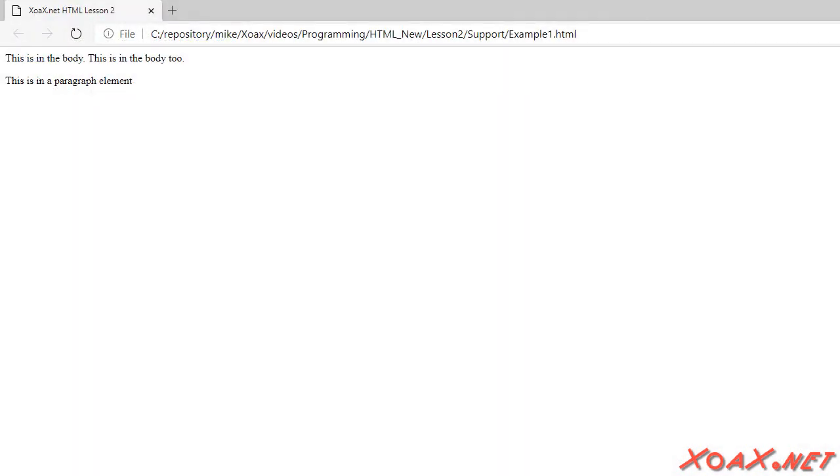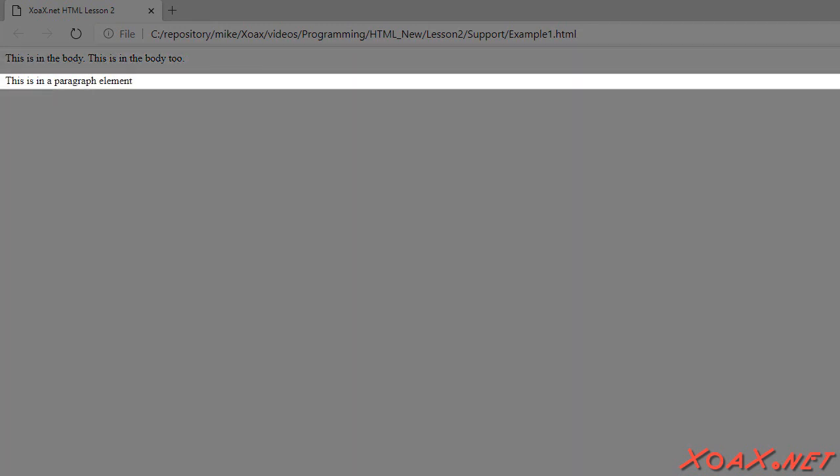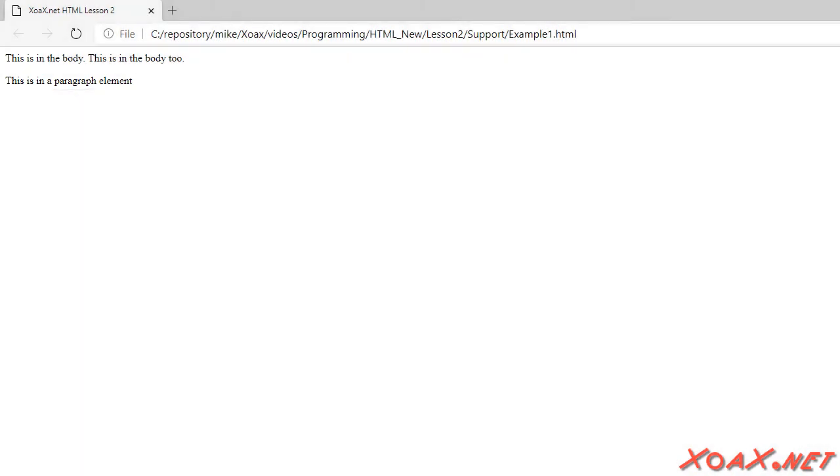When we open this document, we see that the first two lines of the text have been pushed into one line. This is because all white space is reduced to a single space, as we saw before. However, the third line of text appears on a new line. This is because the p-element signals to the browser that it should make a new paragraph out of the text inside the element.